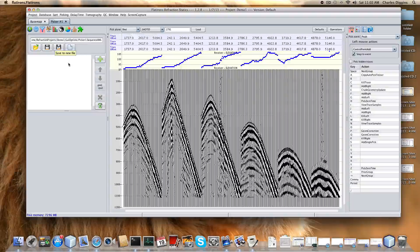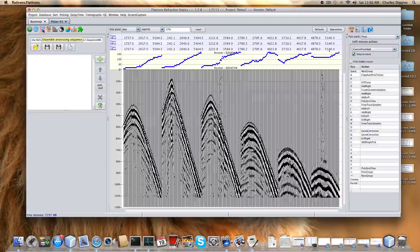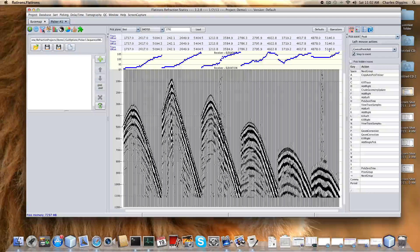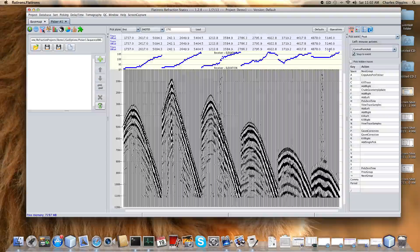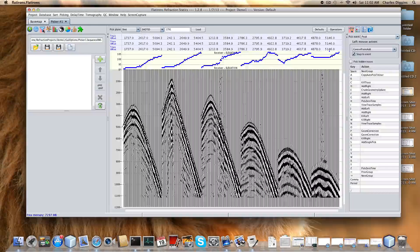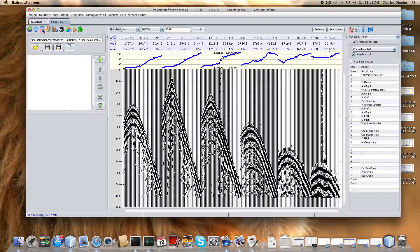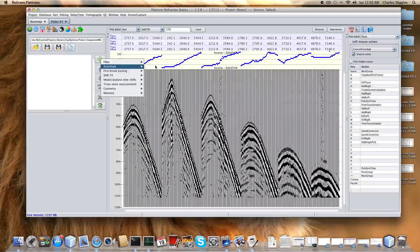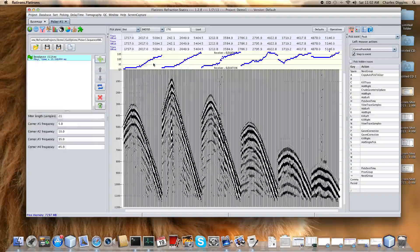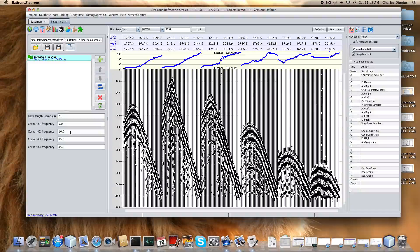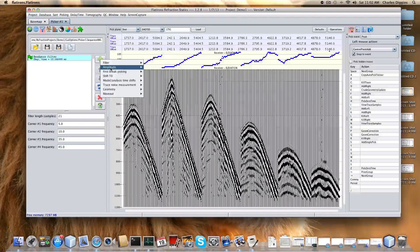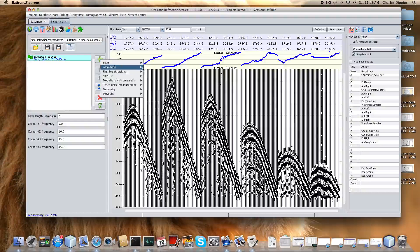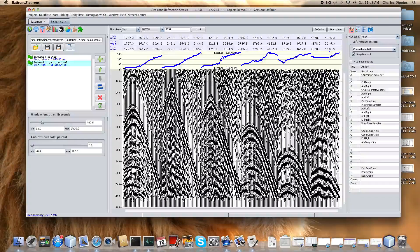The next options - this little funnel is a symbol for creating a processing sequence. The idea is that everything's supposed to channel or funnel through this funnel here. Our traces are going to go through a sequence of steps. For example, let's say we want to add a filter, a band pass filter. Let's say we will accept the defaults. Now let's say we also want to do an AGC. So we do amplitude, AGC.